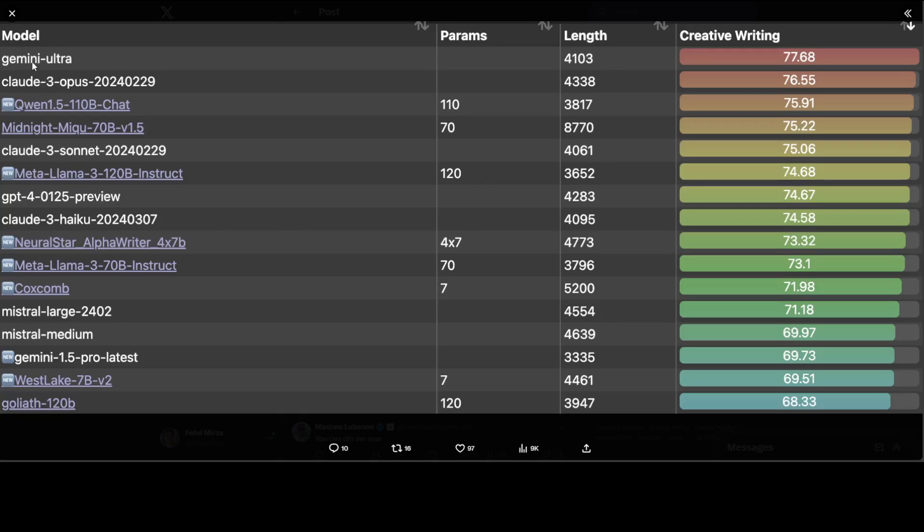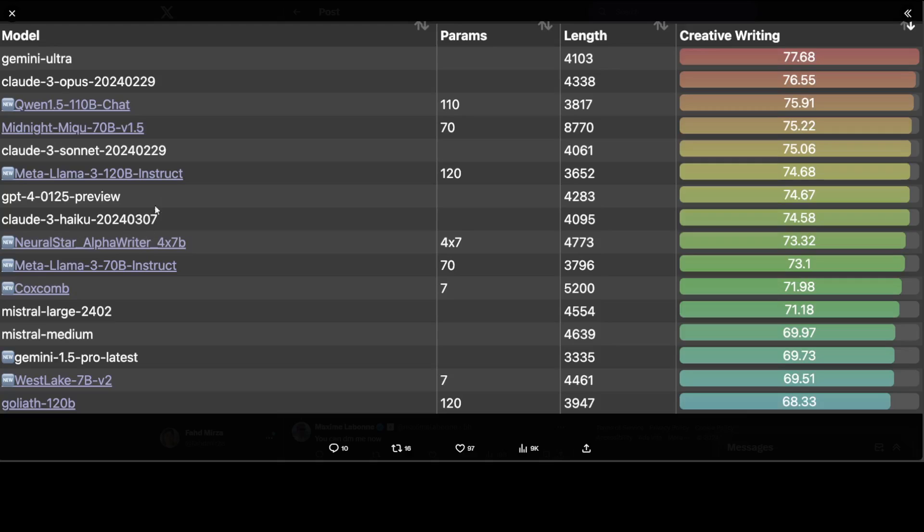From top one, two, three, four, five, six - at number six there is Meta Llama 3 120 billion Instruct. It has beaten GPT-4 Preview on creative writing. So that is the thing: not on everything, but this model 120 billion is really good at creative writing, so much so that it has even beaten GPT-4. But you see that Midnight Miku is still at the top, and so is Claude 3 Opus and Gemini Ultra.